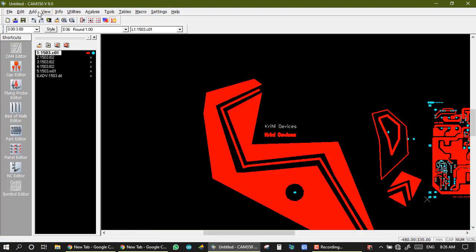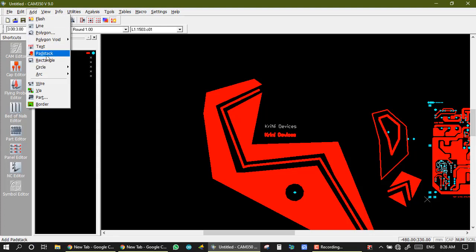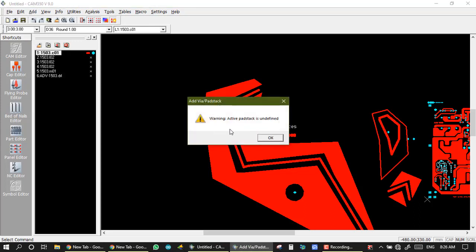Now we go to add a page tag. Page tag we will see in a next video, because it needs some active layer. Warning: active page tag is undefined. We still have not defined this layer, so we will take it in a next video.